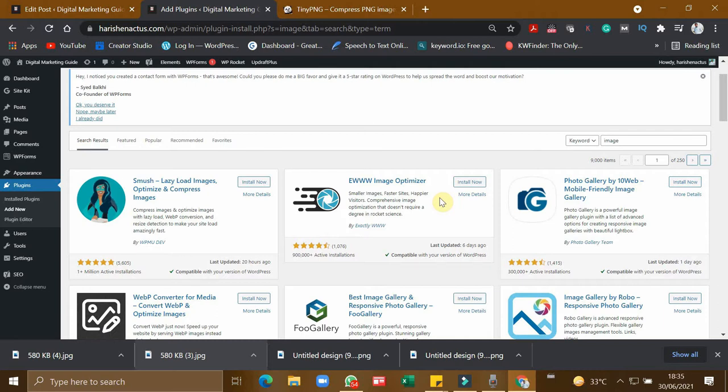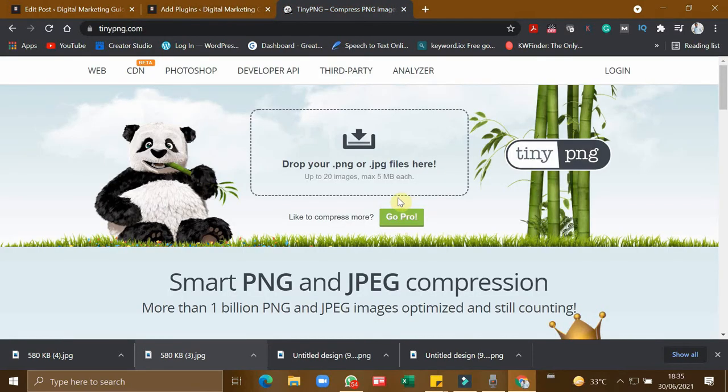If you have a 5 MB image to be compressed, you can use this plugin which is EV Image Optimizer. This EV Image Optimizer can compress any size image in a free version, let it be 10 MB or 20 MB, even 25 MB.